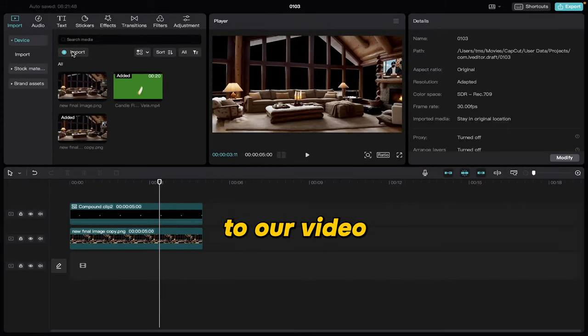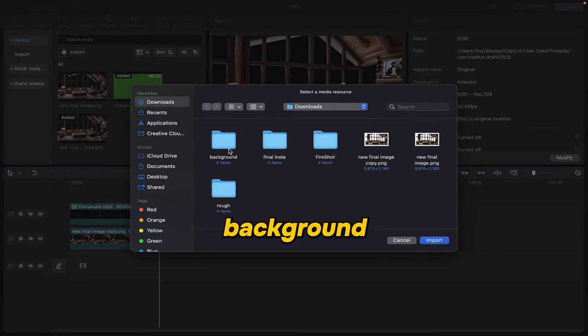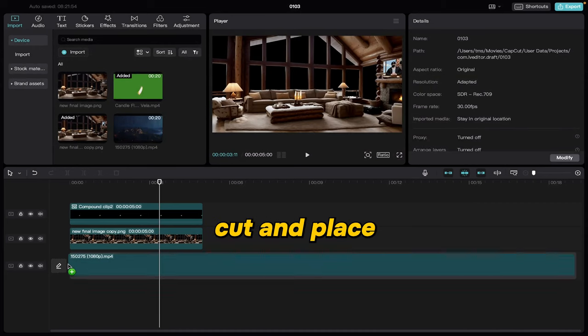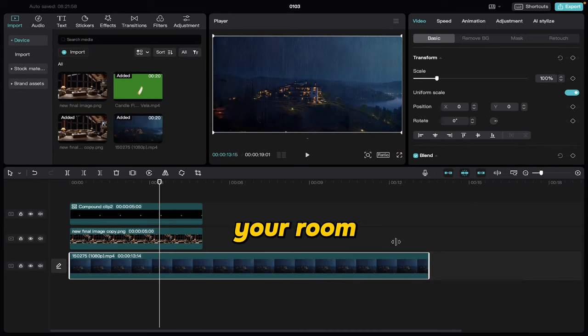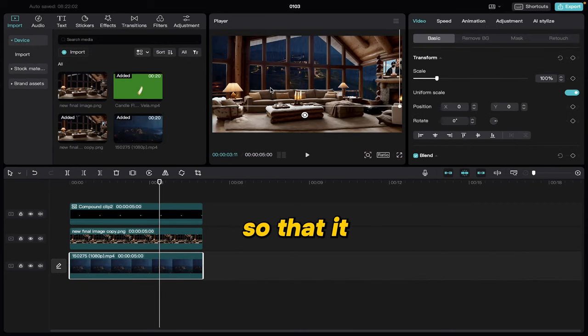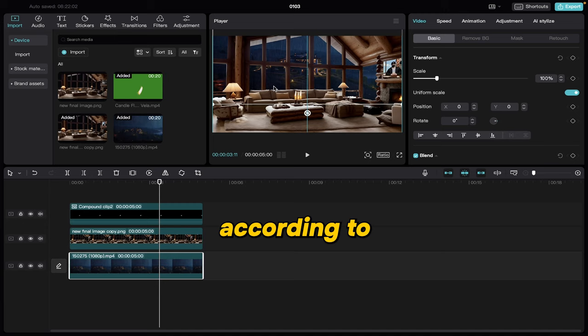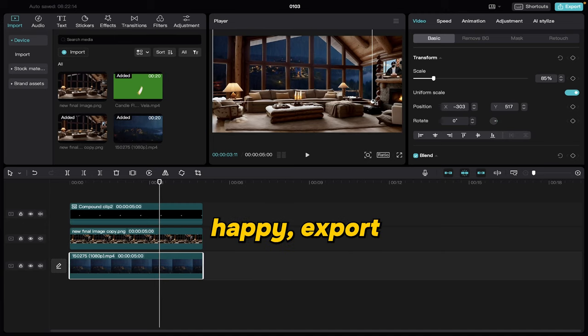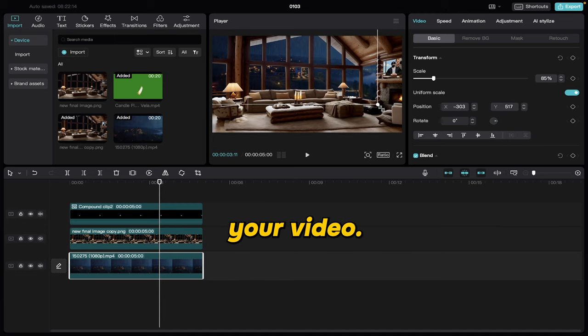Now let's get back to our video creation. Import your background video in CapCut and place it below your room layer. Adjust it so that it looks perfect according to your room. Once you are happy, export your video.